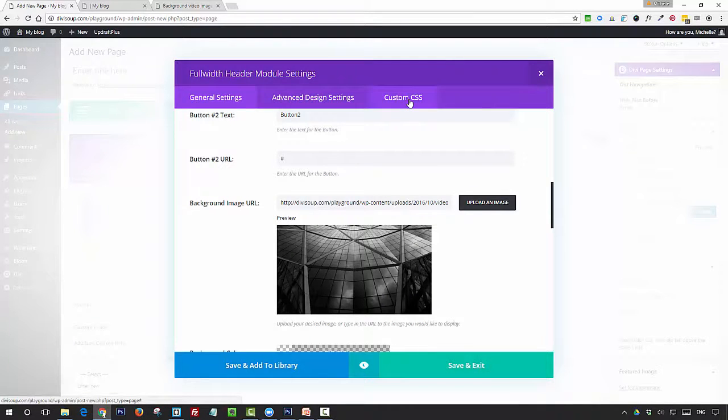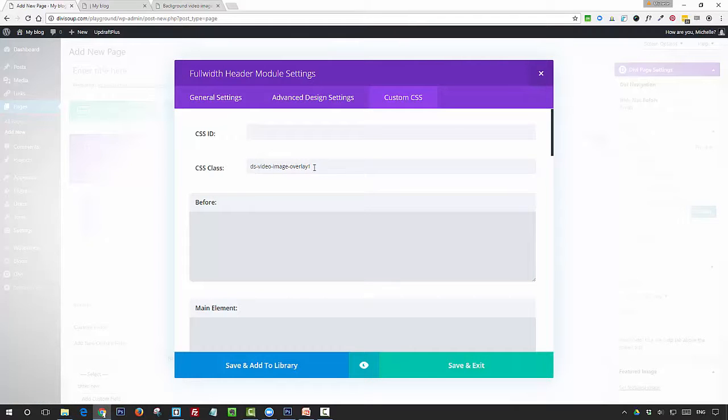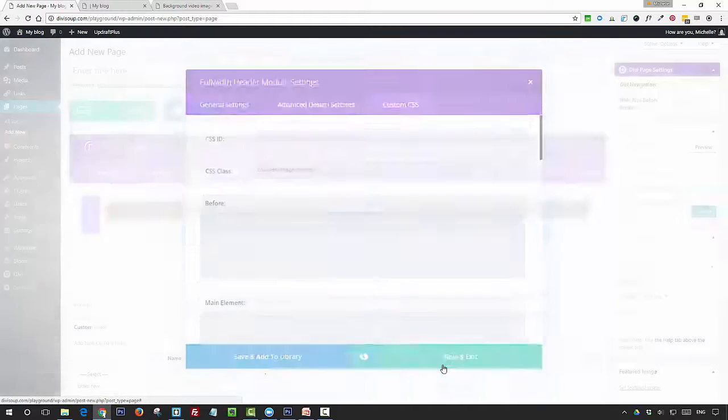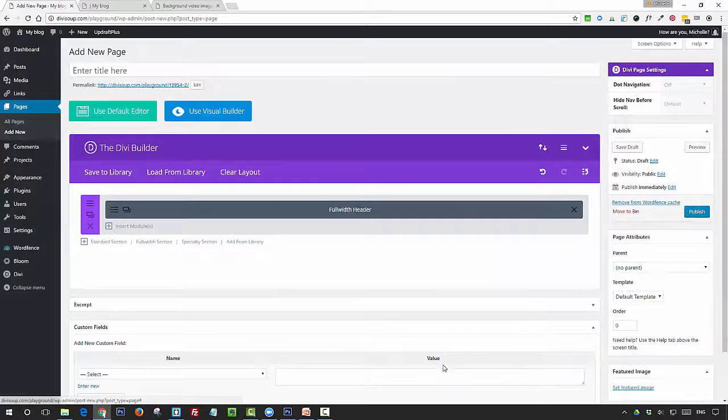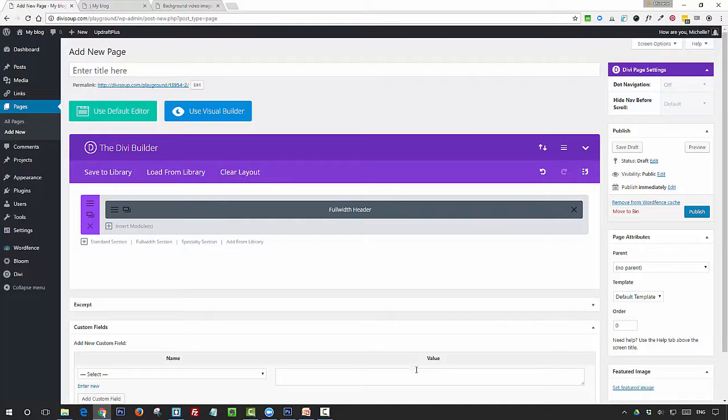Then what you're going to do is just go into the custom CSS tab, and we're just going to change this from overlay1 to overlay2, and then save and exit. We're just going to change the CSS slightly.